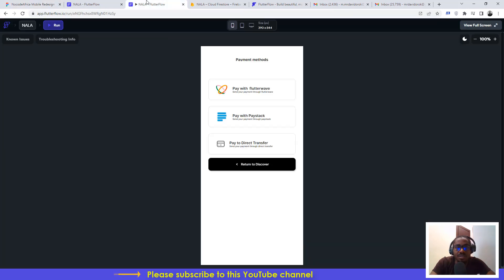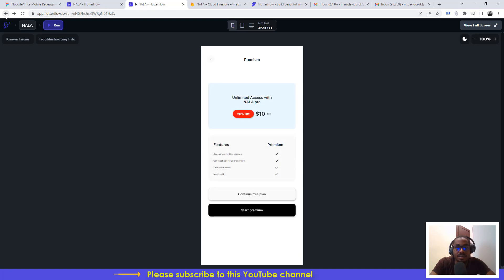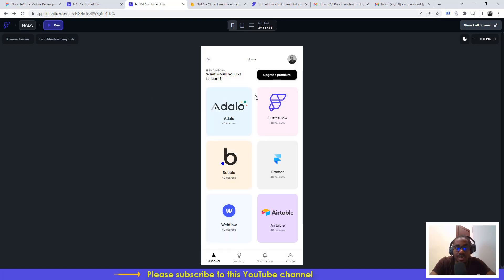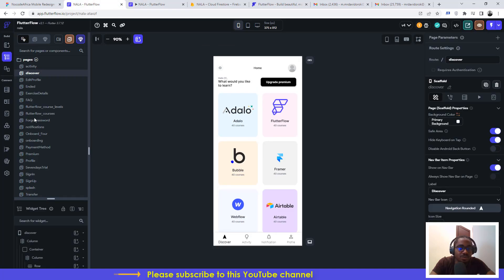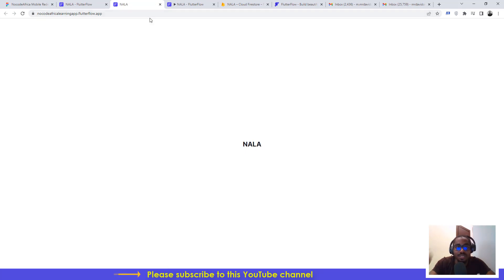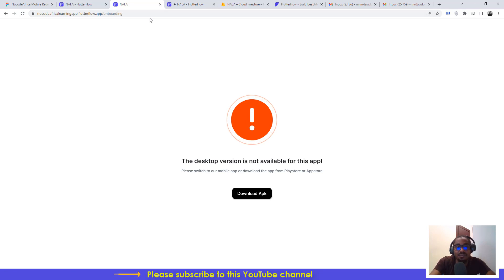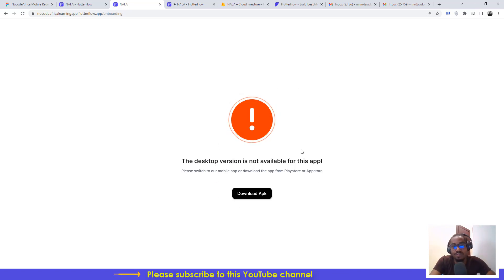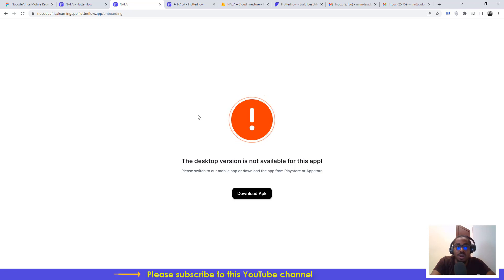Let's check out how the application looks. You can access it via the link found in the description under this video. If you try accessing it from your laptop, it will show a limited screen because we haven't created the desktop version yet. We also haven't published it to the Play Store or App Store, so you may not be able to get the iOS version.